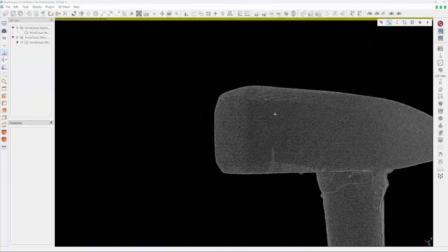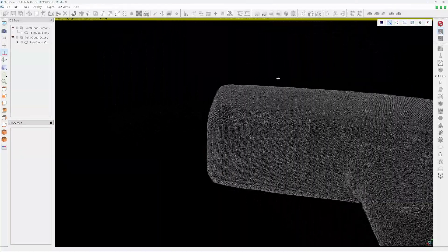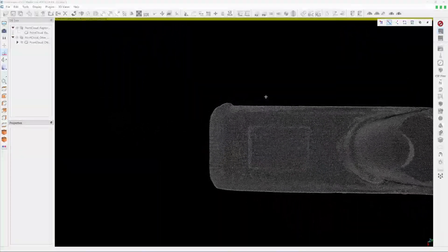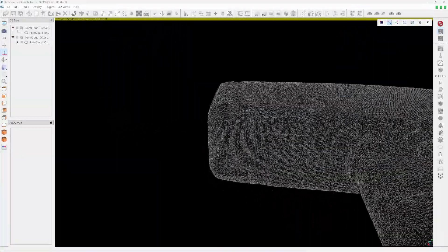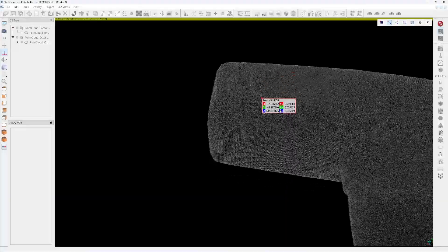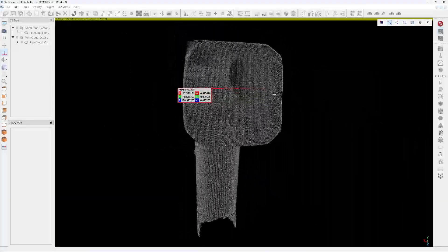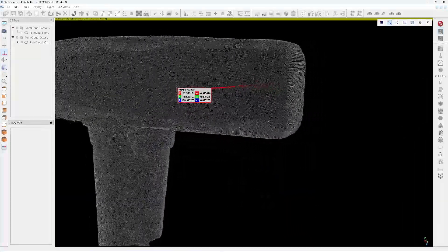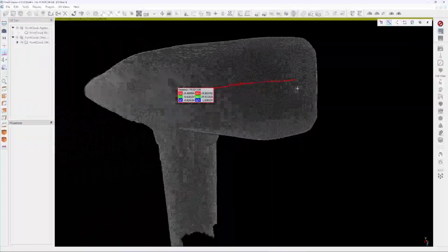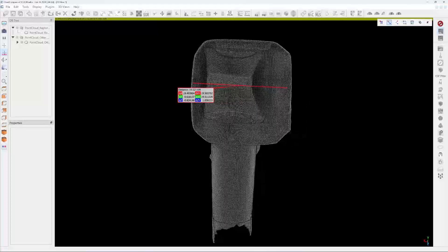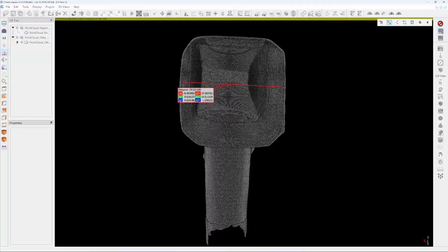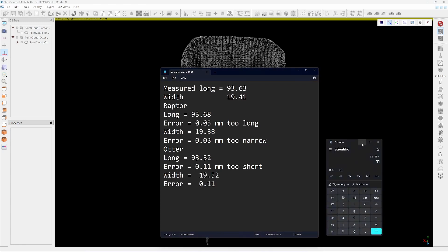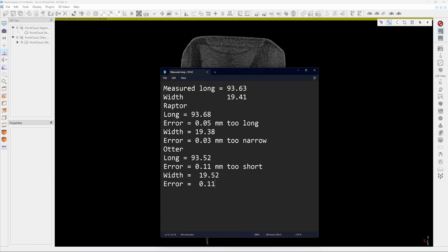Right so let's try the width here. The width, it's not straight. Yeah that's better. 19.52. See you move it up just a little bit and the result is so different. So we get like 52 and 41, 0.11 millimeters.